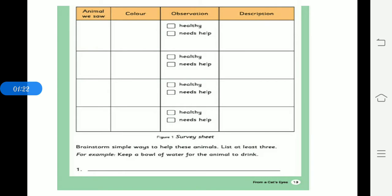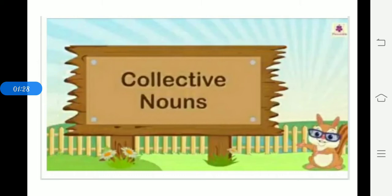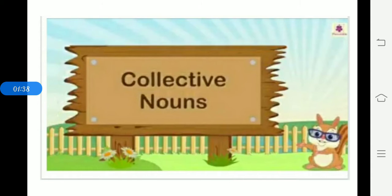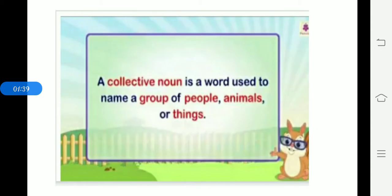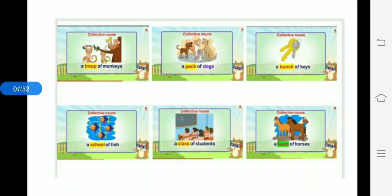The next one is class test. As I told in the last session you have a test in collective nouns and negative sentences. So that is a small recap for you. Collective nouns. It is nothing but collective noun is a word used to name a group of people, animals or things. Collective noun is a group or as a team or as a whole. That is called collective noun.